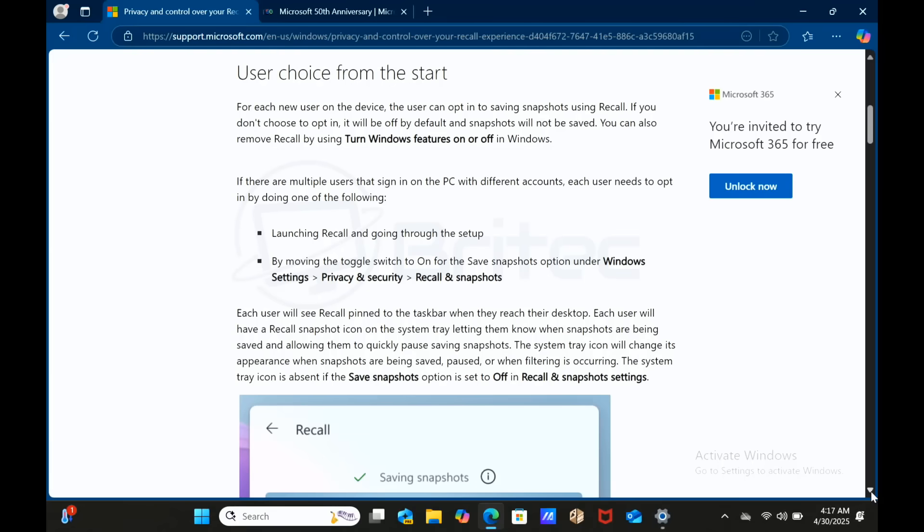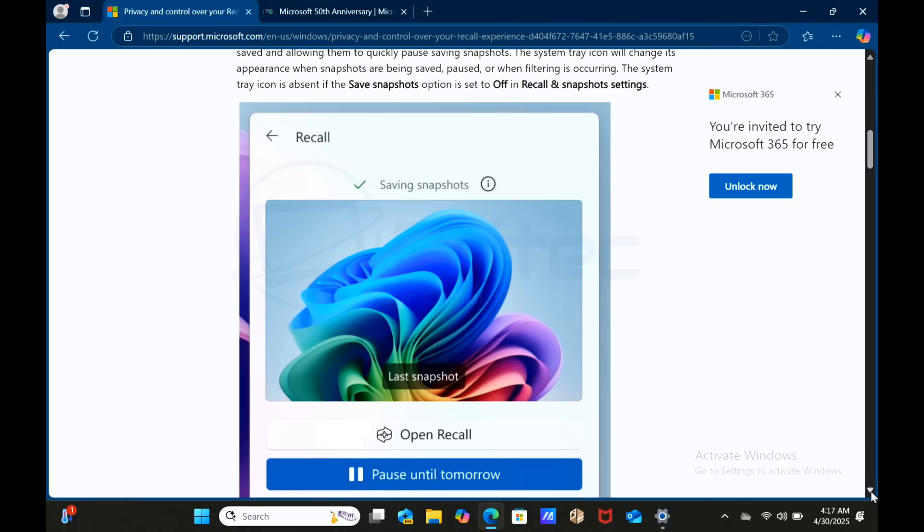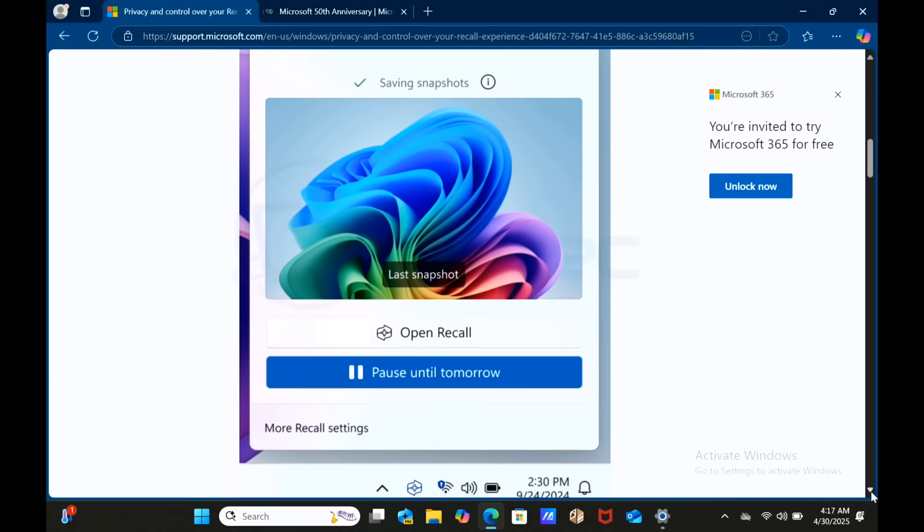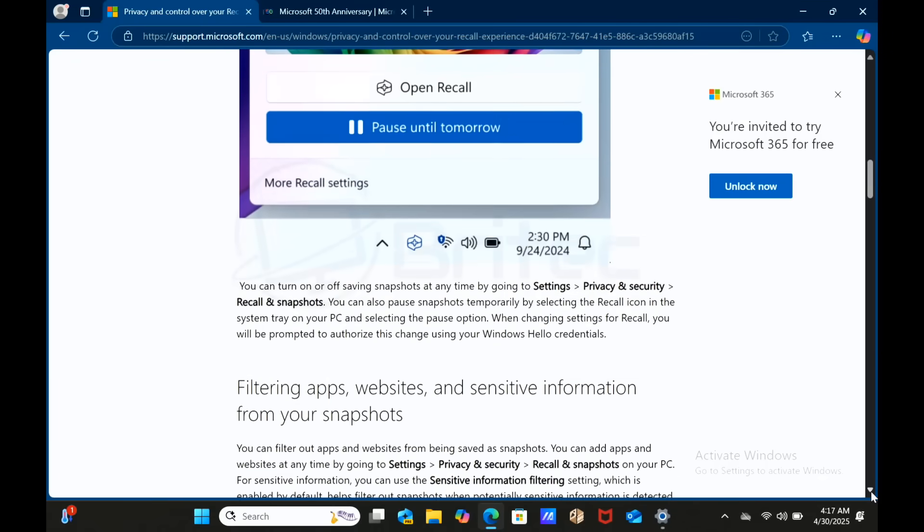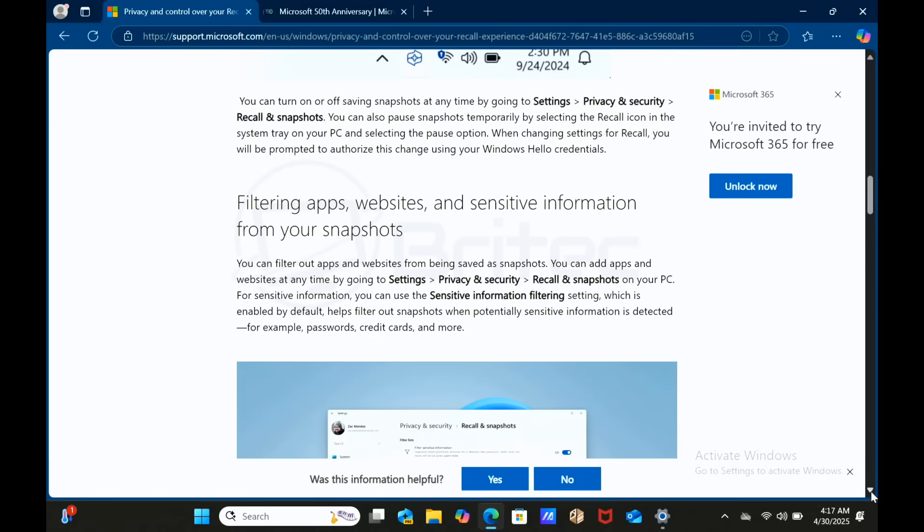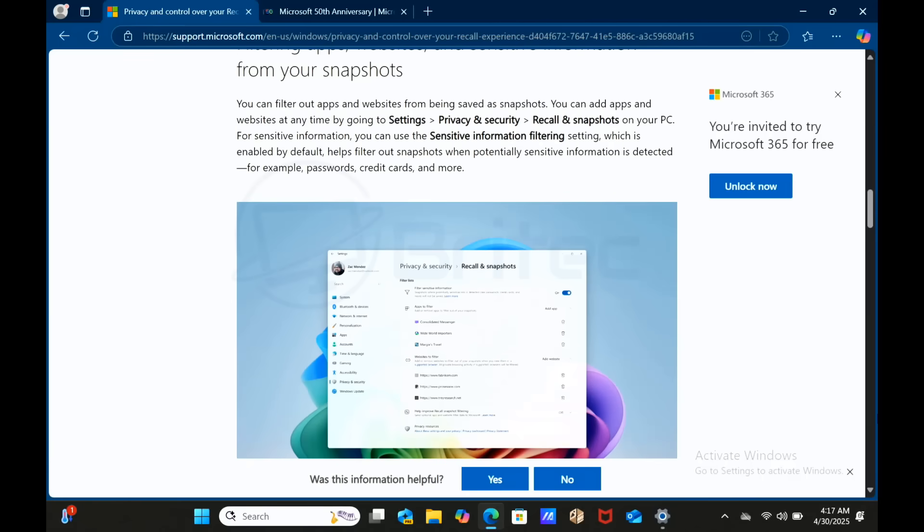Really, at the end of the day, for privacy and security measures, Recall operates entirely on your device with no data uploaded to the cloud. Snapshots are encrypted using Windows Hello enhanced sign-in security and all of the data is stored locally. That being said, there has been tons of security concerns from security experts saying that this is not acceptable. I'm one of those people - I don't particularly like this idea of Recall whatsoever. But I'm going to go through it in this video just to show you. Microsoft have made major changes to this feature to try and make it as safe as possible because they believe it is going to be used by a lot of people.